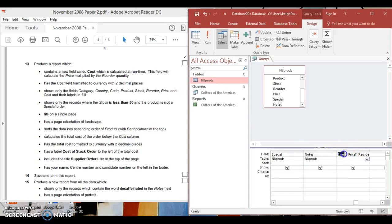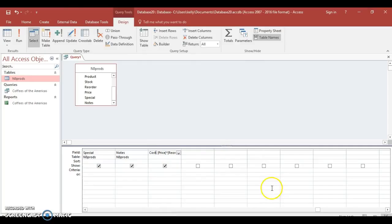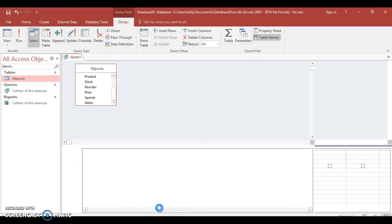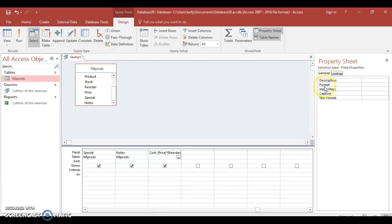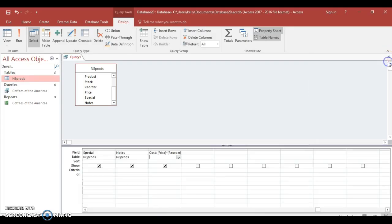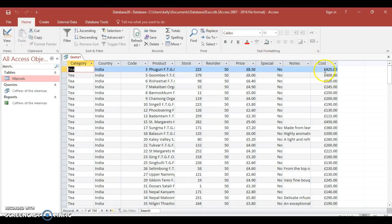When you click down it will come up with a default field name — just rename that to 'cost'. Now we want to format this to two decimal places. Access can get a bit funny with this, so right-click, go to Properties — you may notice the decimal places option hasn't appeared yet, so just close it for now and run the query first.